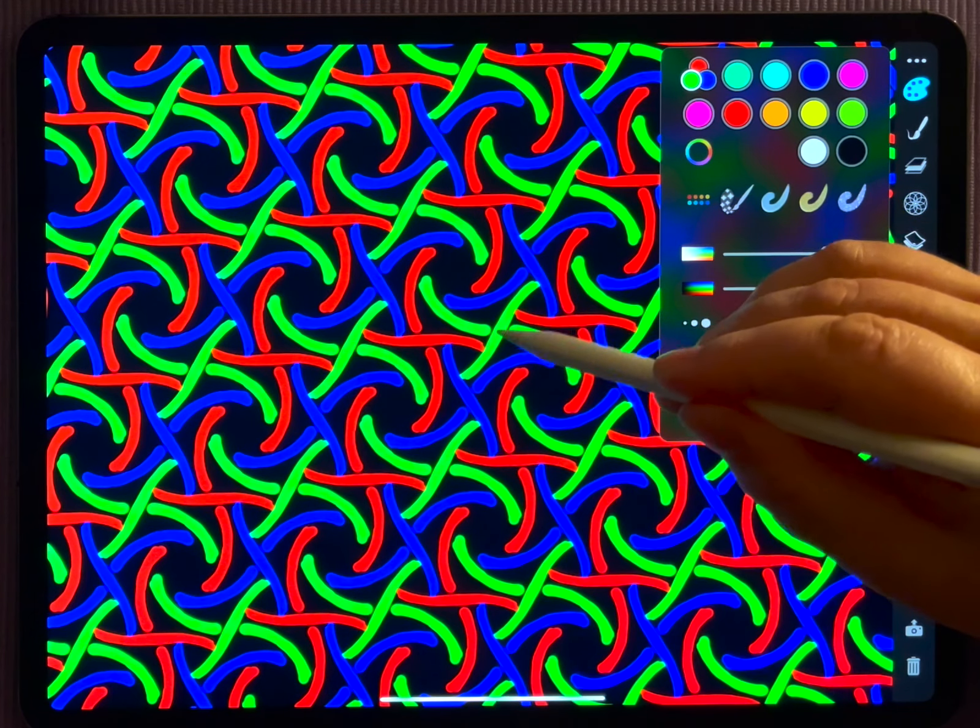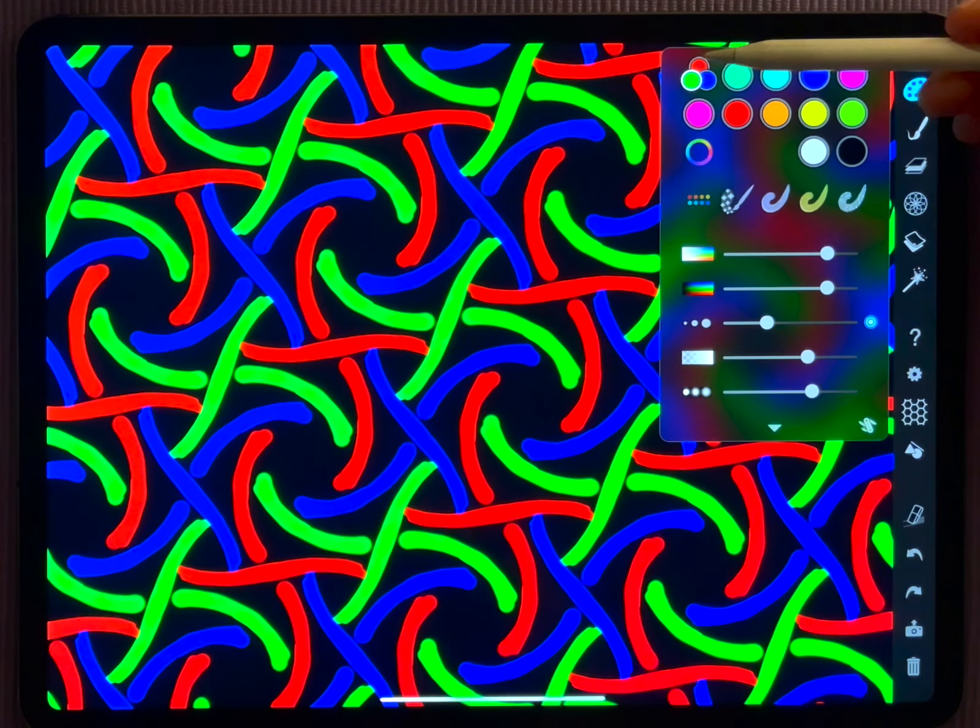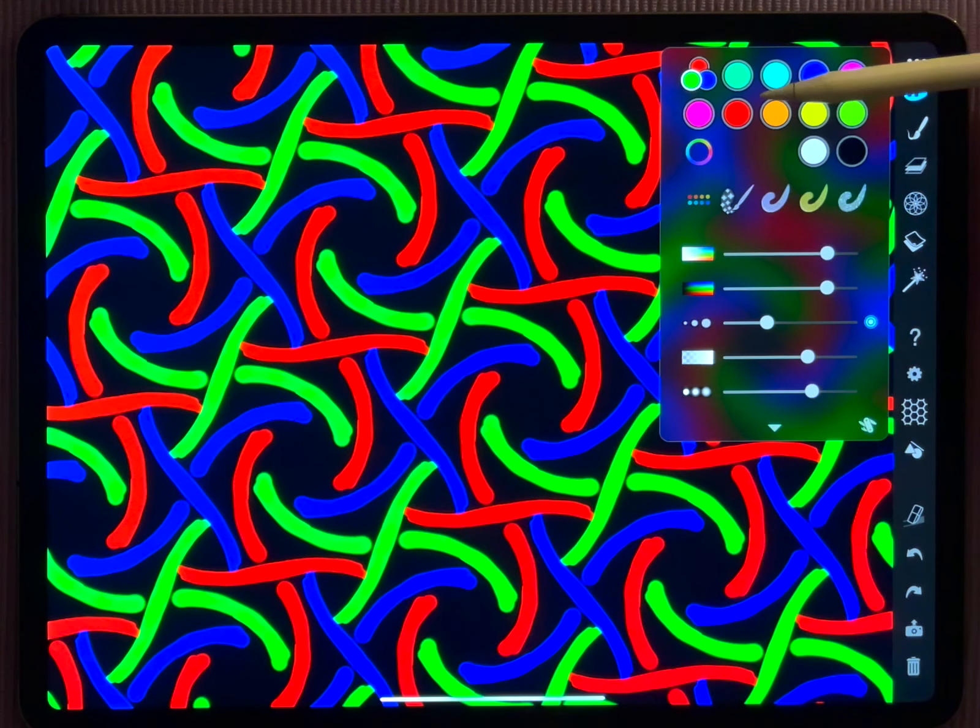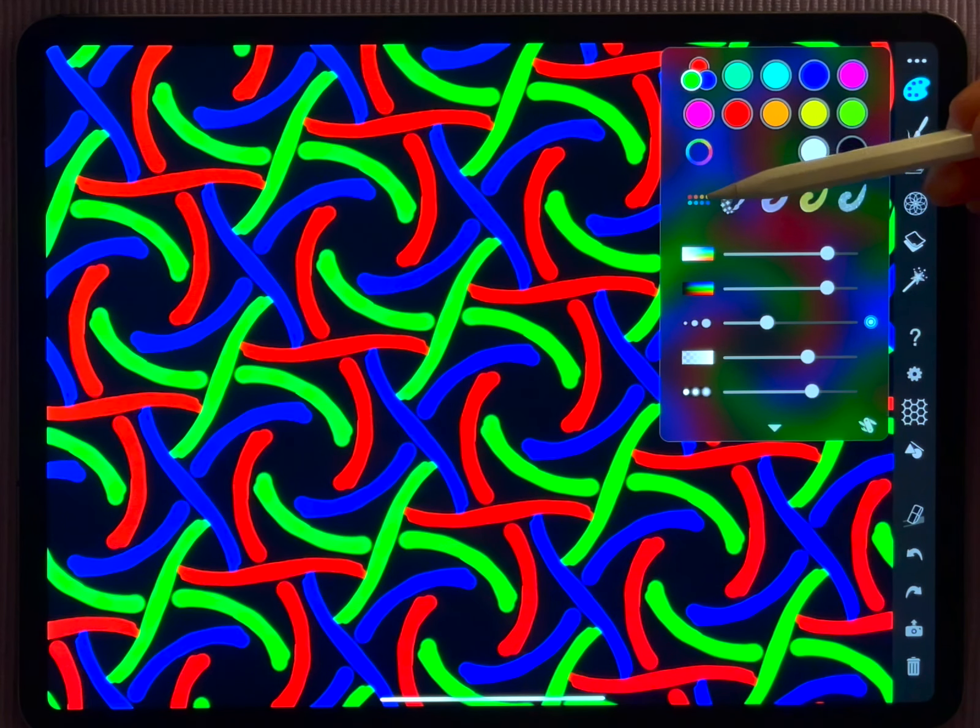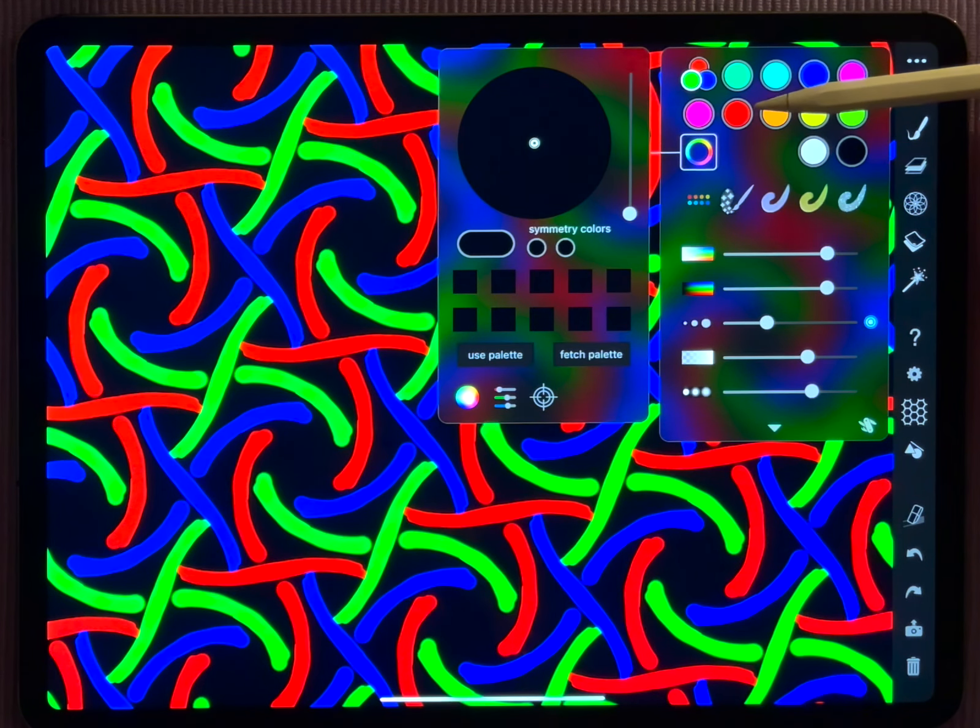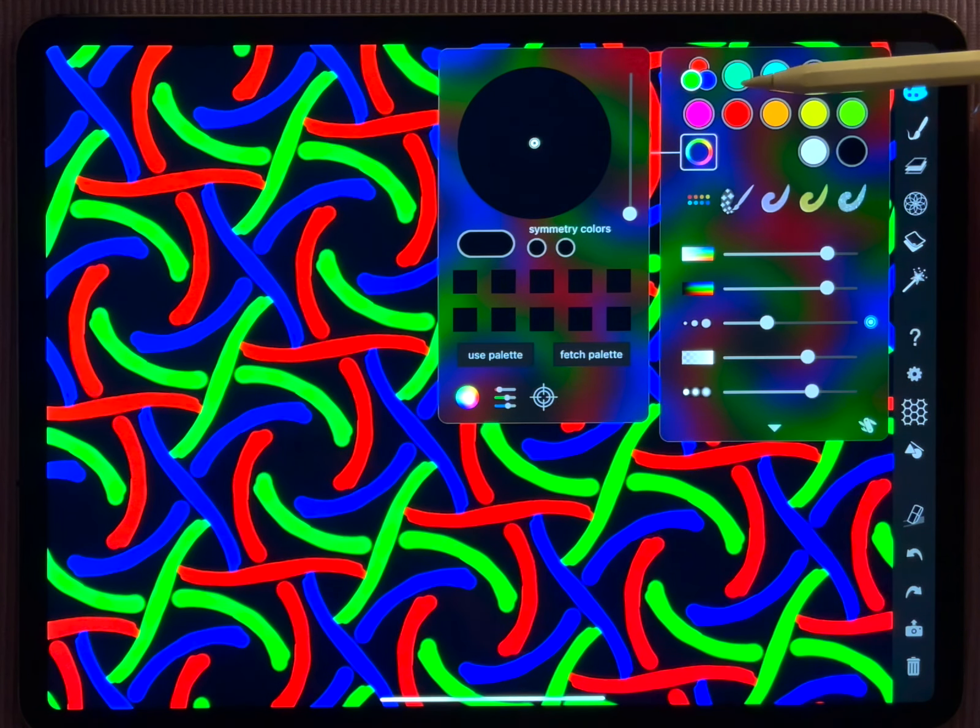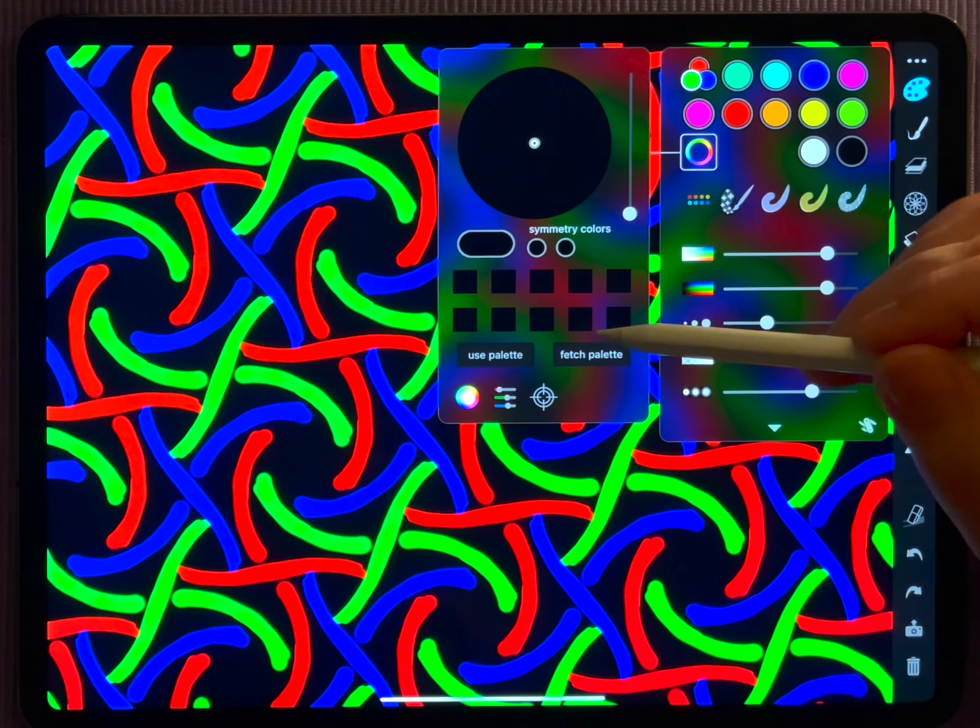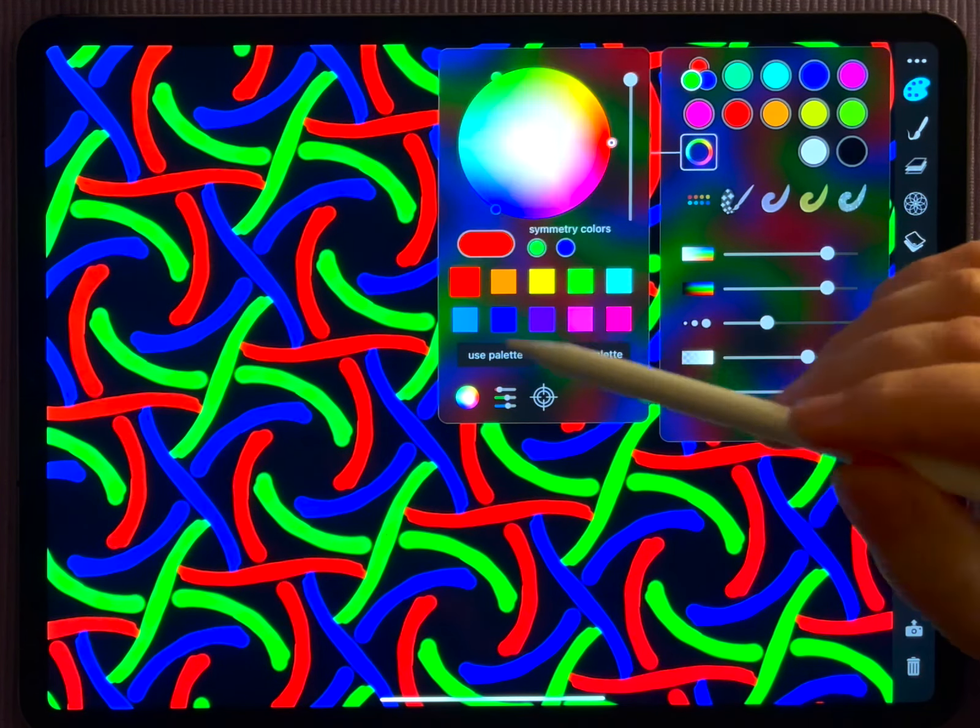You might wonder whether you can control the colors that you have here, and you actually can. You can do that in a more advanced way than you could do in the classical iOrnament. Let us fetch this color palette here and look at our first color here.